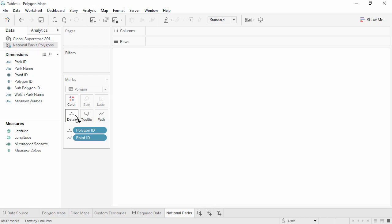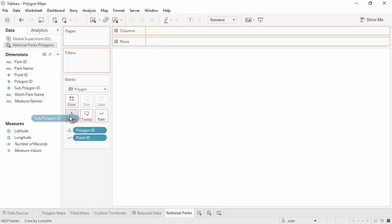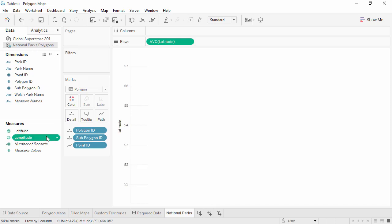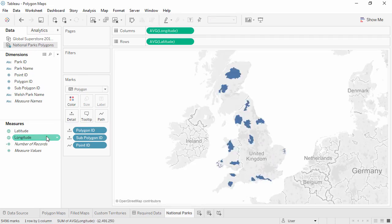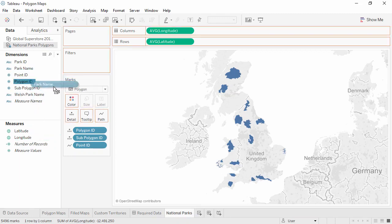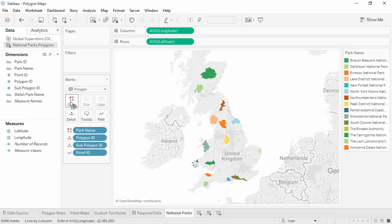If present, we'll do the same thing with sub-polygon ID. Next, we'll plot the latitude and longitude coordinates by double-clicking. Finally, drag the unique identifier for each polygon onto the color field. In this case, that's park name. And here we see the UK national parks.